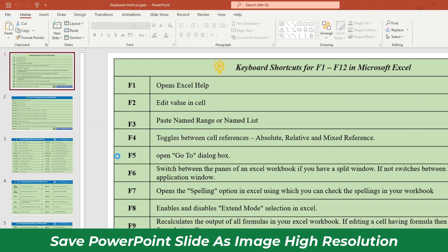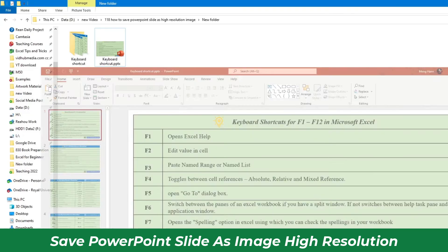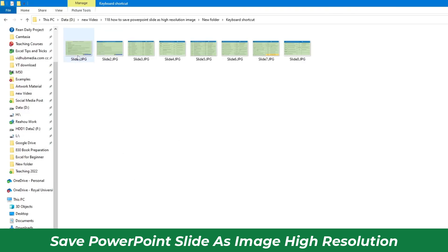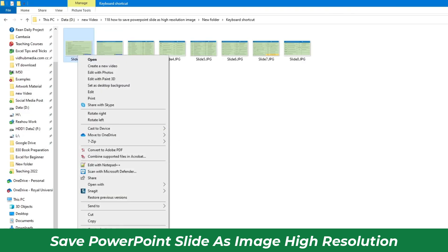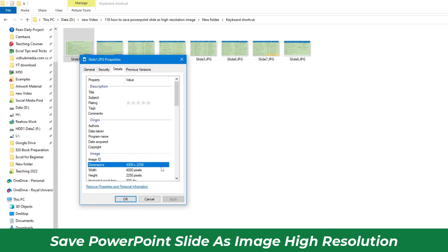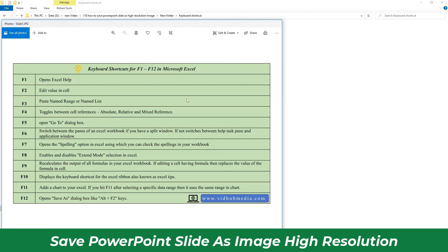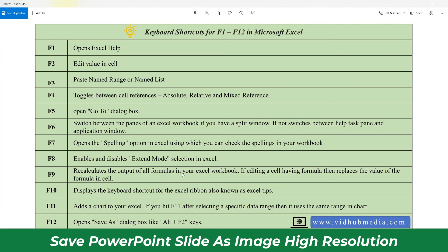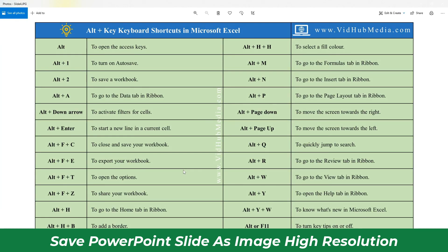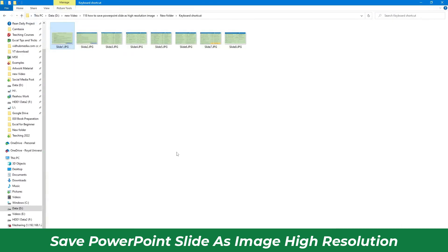Let's save all slides. And finish. Let's check — there's a new folder right here. Let's check the resolution first. The file size is bigger, and the resolution we got — wow, very big! It makes the image much clearer than the previous one. The file size is a little bigger, but we got a high resolution image when we export the PowerPoint slide.